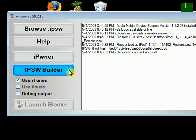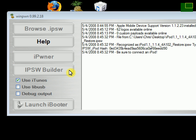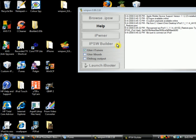At this point, you want to click on IPSW Builder. Okay, sometimes it doesn't maximize.